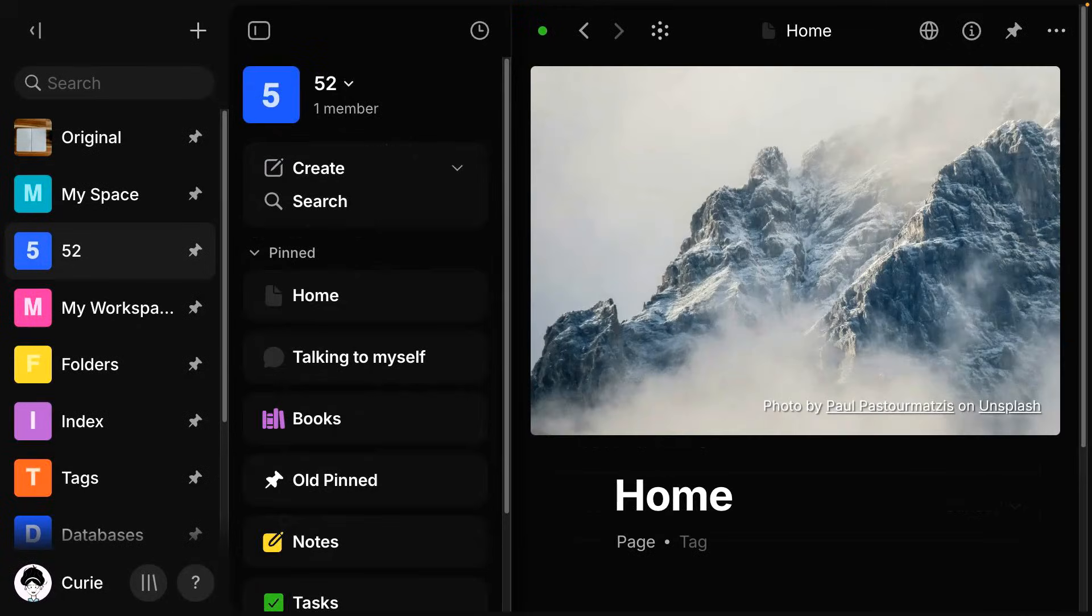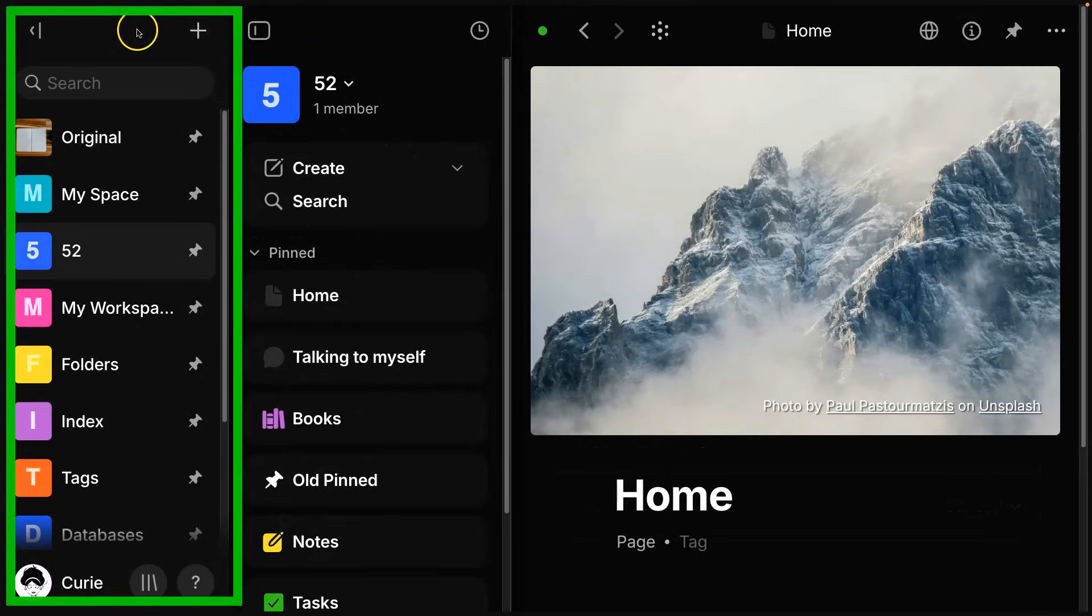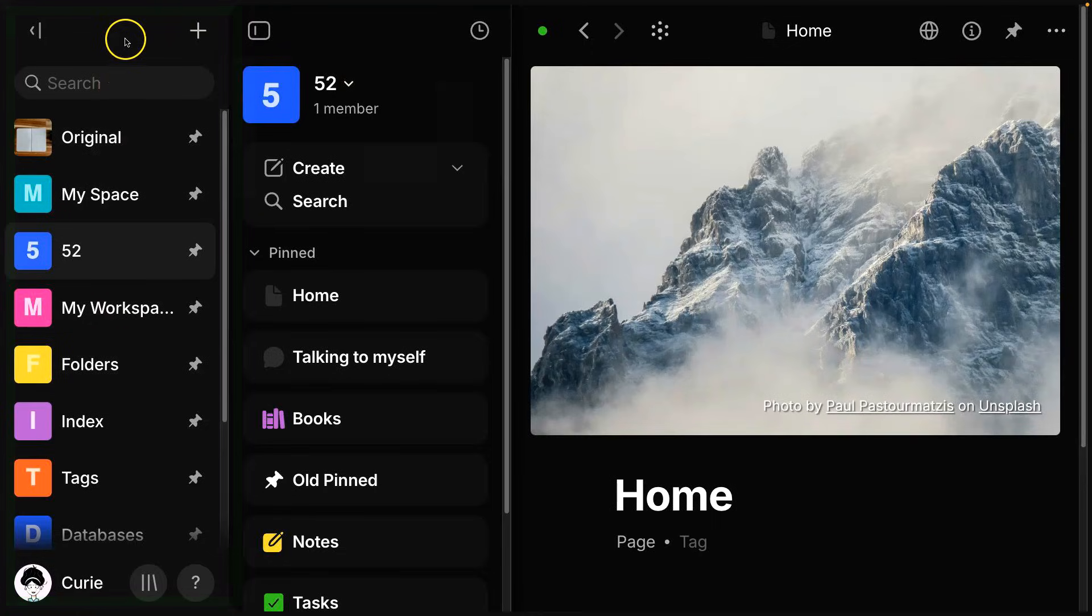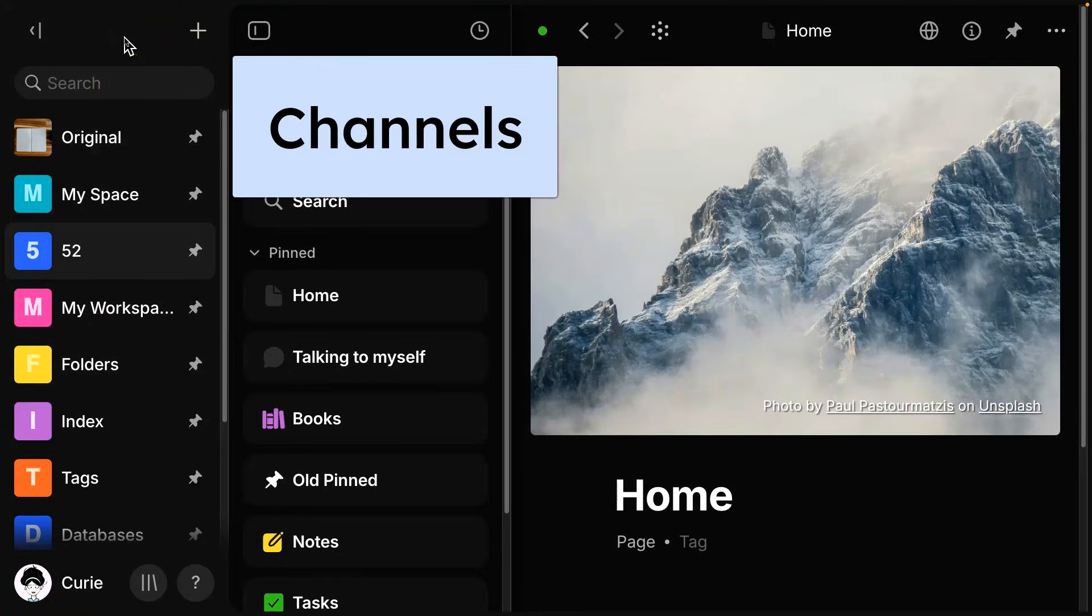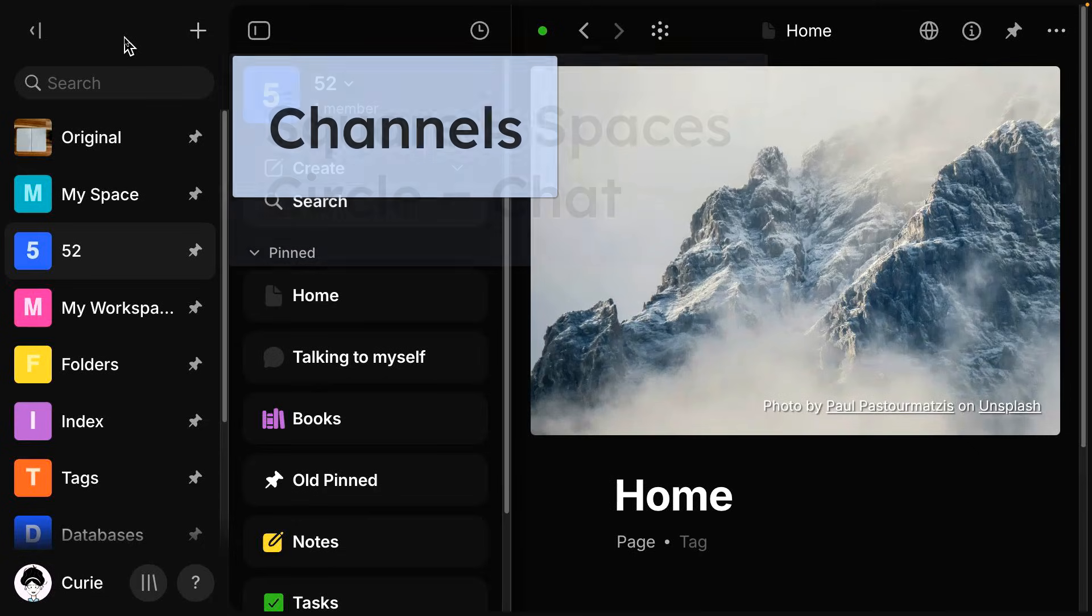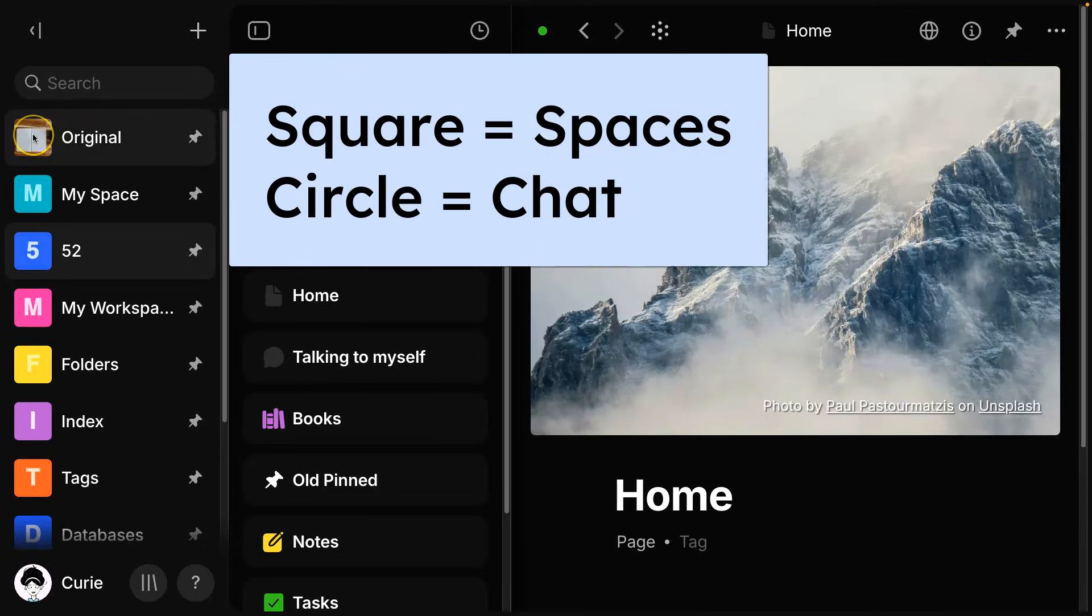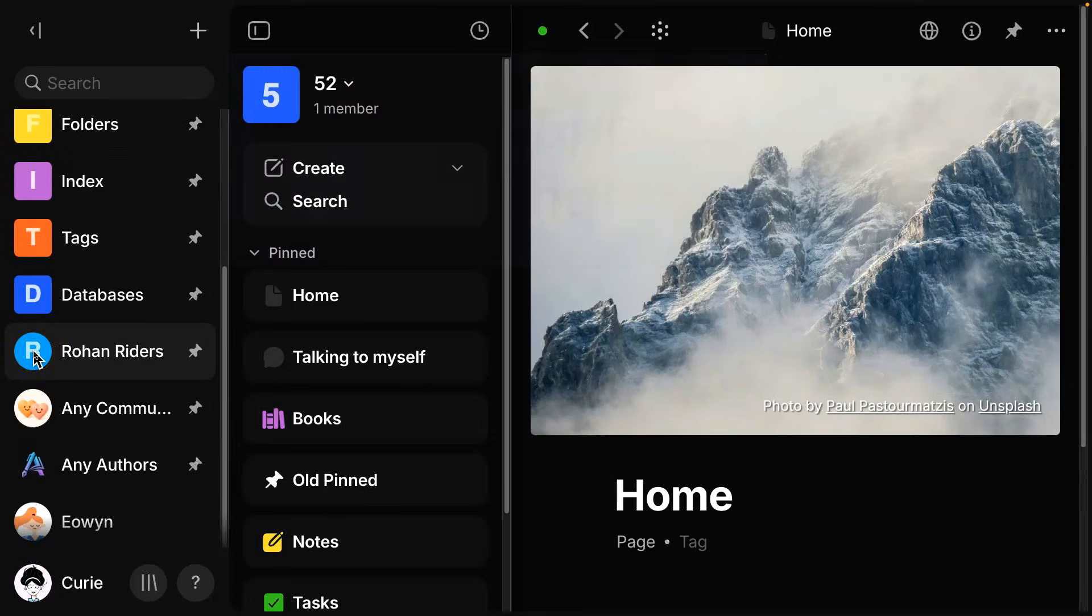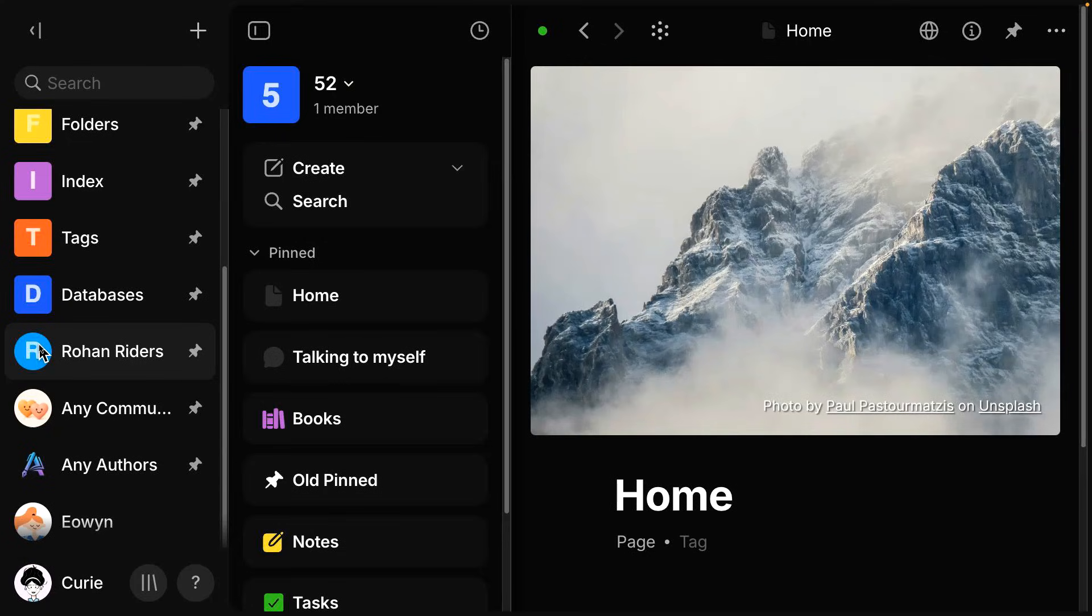Now the next thing we're going to look at is this sidebar on the far left. So everything in here, I have a lot of them are called channels, and you have two different types of channels. You have the ones that are square are considered spaces, and then the ones that are circles are chats. Now, technically they have very similar things within them. It's just the way that they are presented to you is different.